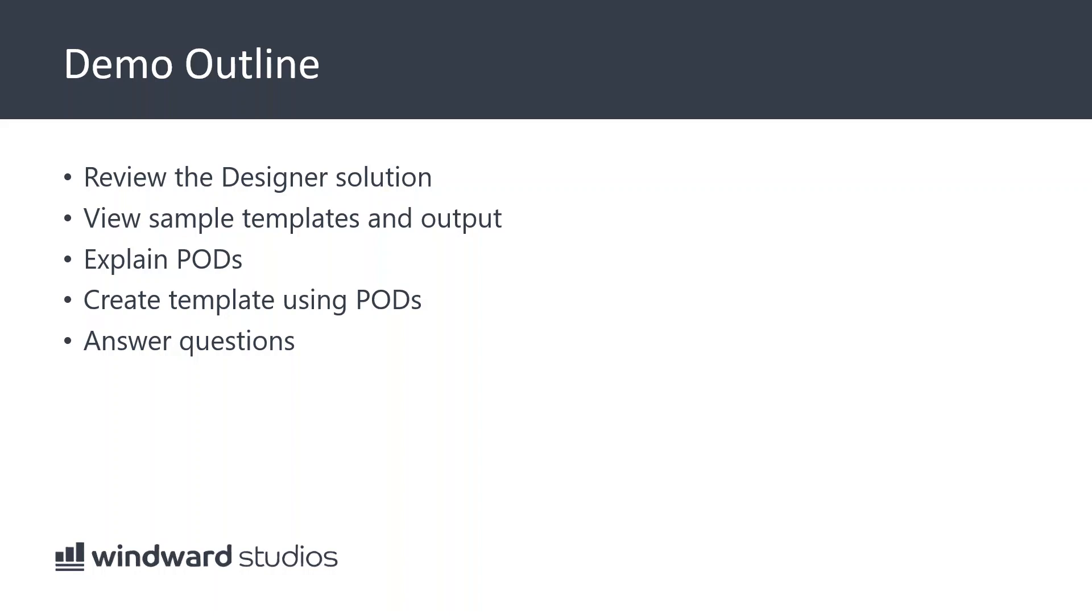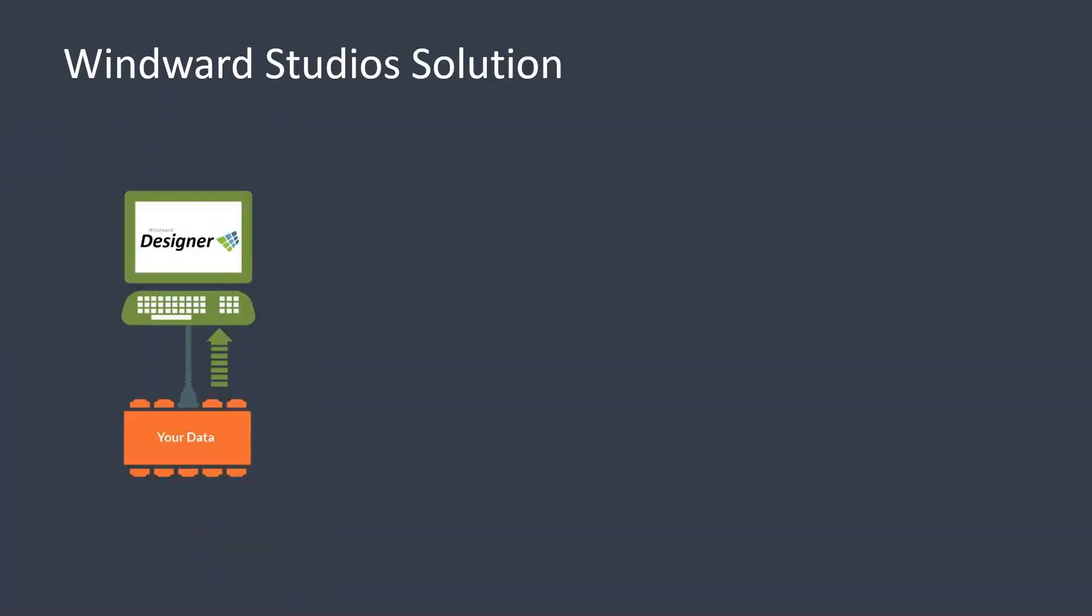We'll view some sample templates and how to generate output from those samples. Then I'm also going to explain and even create a template using PODs - published on demand or portable doclets - one of our client's favorite features that allows you to quickly create and update new templates. I'll also answer any questions you might have along the way. Feel free to stop me.